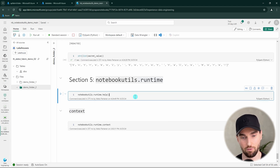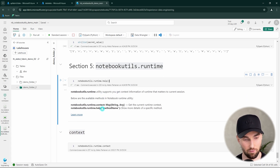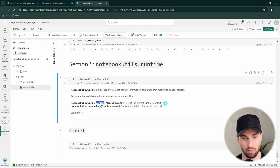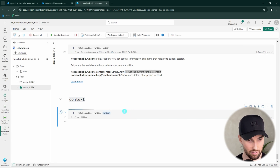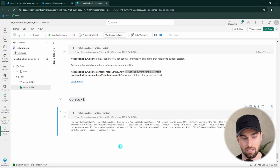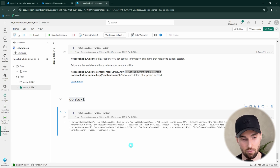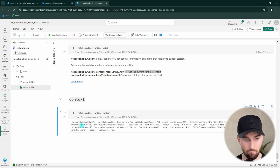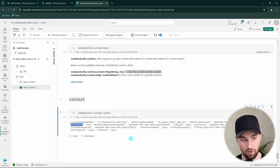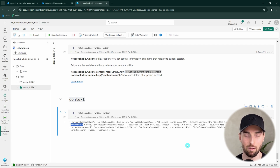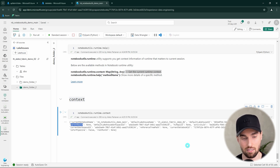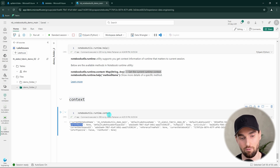In section five we have the runtime functions. Currently there is only the context function, which gets the current runtime context. Running it yields information about the notebook context — such as the notebook name, default lakehouse name, default lakehouse ID, and parent run ID if running as part of another process. There may be useful logic-building use cases for this, and it's good to know this information is available via the context function.